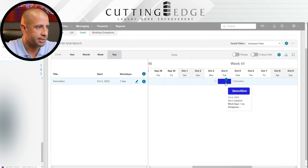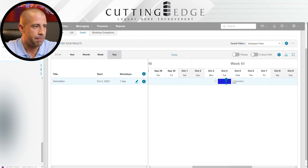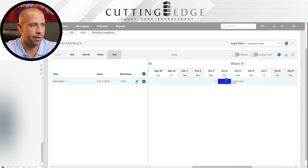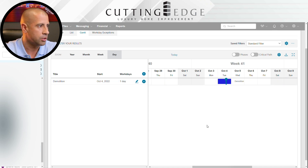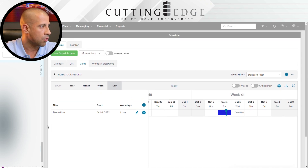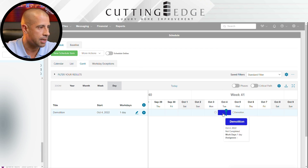I've already started with one activity, which is demolition. Each activity is basically a crew of people that are going to be working on this project. For demolition, you're going to need a crew of people to go demolish. You're going to need a crew of electricians, a crew of painters, and so forth. So the first thing I like to do is write down all the activities that apply to this project.